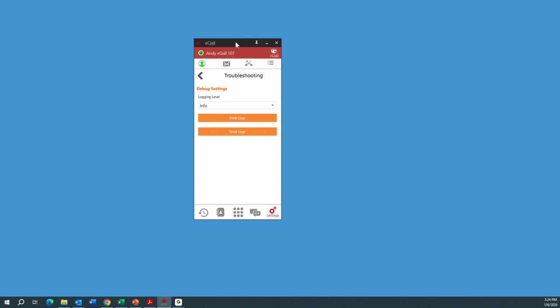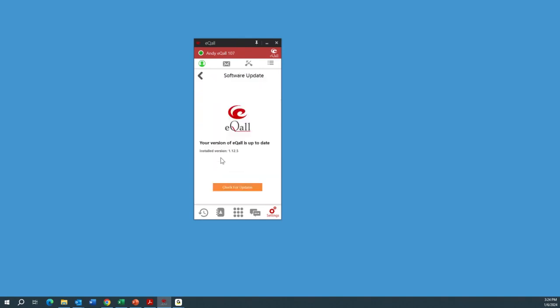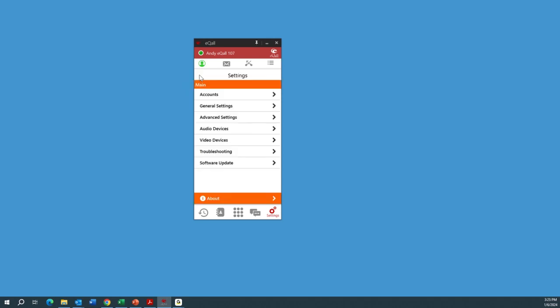Under Software Update, you can have it check for updates automatically when it opens. I'm current — I've got the latest version. The automatic software updates feature is nice so you don't have to worry about your users getting behind. If there's an important update or new features rolled out, you can have that available to your users without having to reinstall it for them.